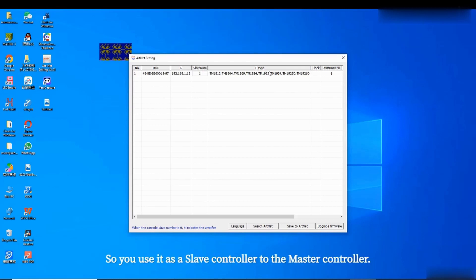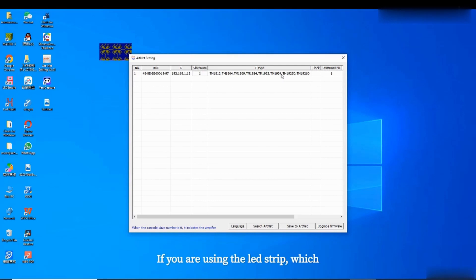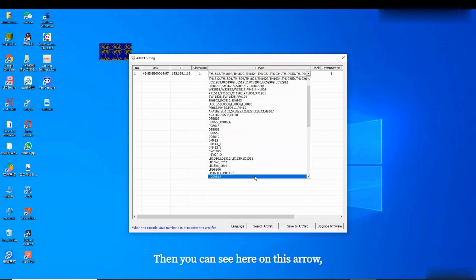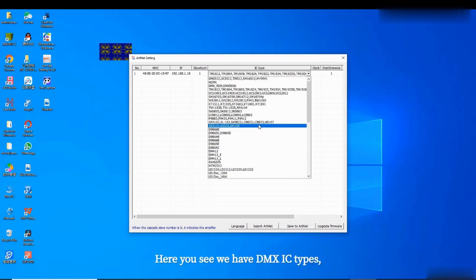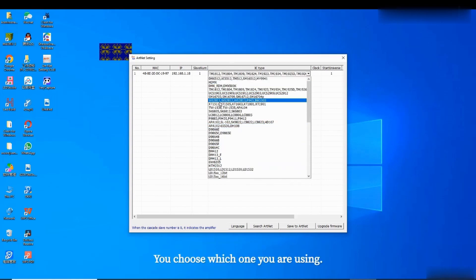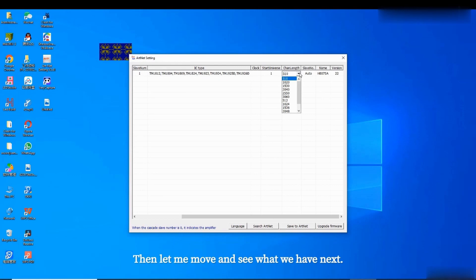The H802 acts as a slave controller, that's why it's called slave number here. You use it as a slave controller to the master controller. For the IC type, you choose which IC your LED strip is using. To change the IC type, right-click with your mouse, click on the arrow, and you can select different IC types including SPI protocol and DMX protocol.